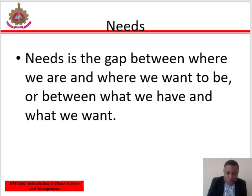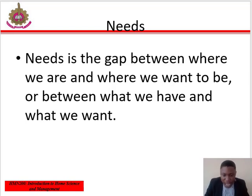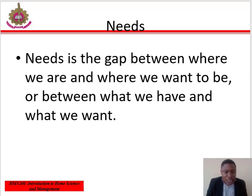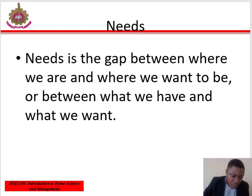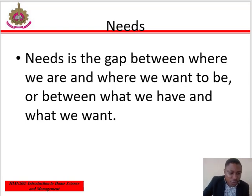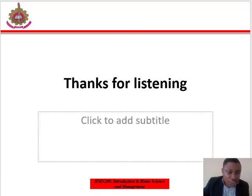Safety needs are those related to the state of mind — freedom from fear, threats, danger, or deprivation. Physiological needs are those needs for maintaining life: good shelter, good food, good sleep, and elimination of waste. Social needs are those that are related to interaction.